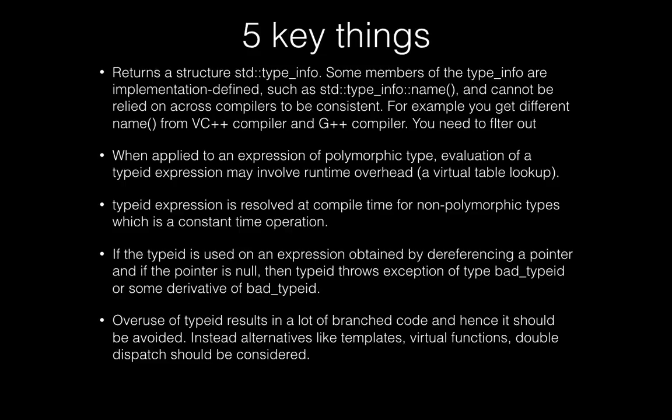So it basically returns a structure of type std::type_info and some members of this structure are implementation-defined like the name method, and it cannot be relied on across compilers to be consistent. When you use this name method in VC++ compiler and on the G++ compiler, you get different results, so you need to do some filtering for results on G++ compiler.